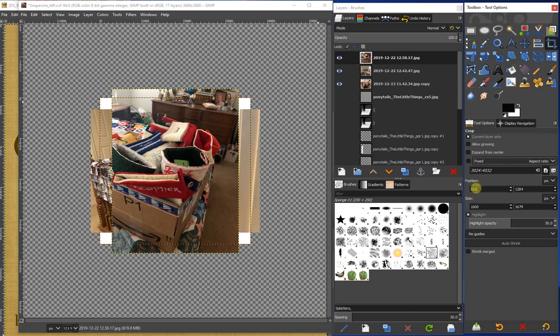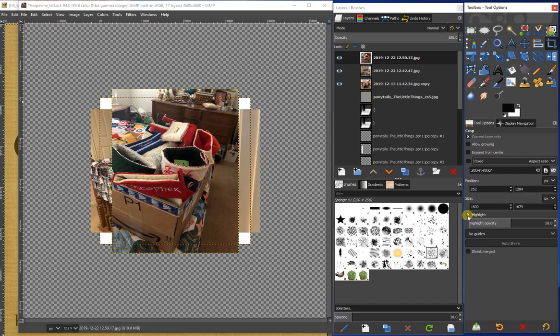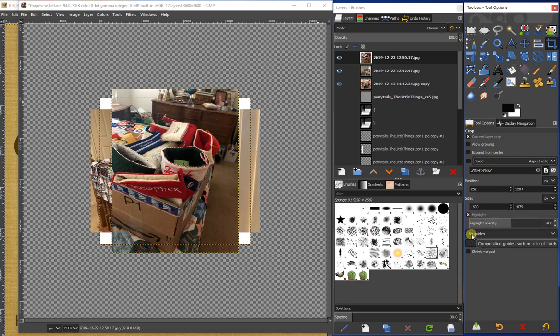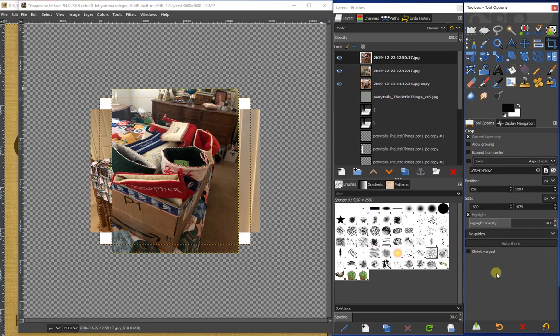You can choose the size of the finished cropped image and you can choose the position. It also will show a highlight while we're in the process of cropping. You'll see this in a minute. There's guides or no guides, auto shrink, shrink merged. So there's so many options available.